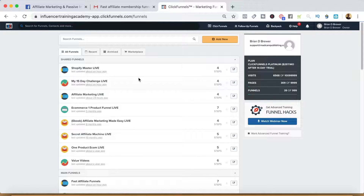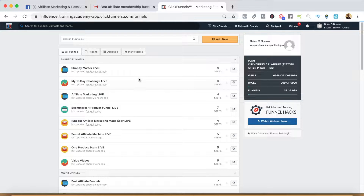Membership funnels are great for affiliate marketing. You can create membership groups that can be bonuses to entice people to click on your affiliate links, or you can actually create free trainings that earn affiliate commissions for you. I use membership funnels a lot — I can give away free access and they end up earning me affiliate commissions.